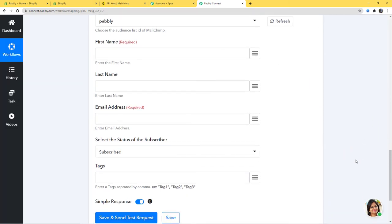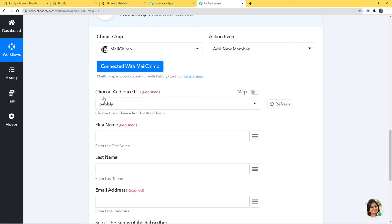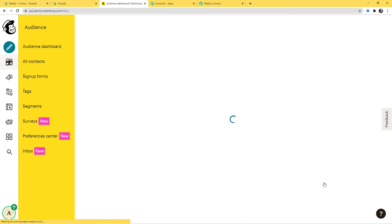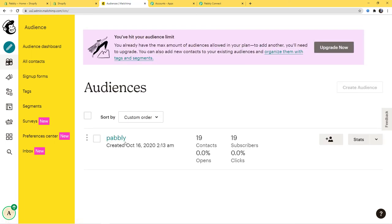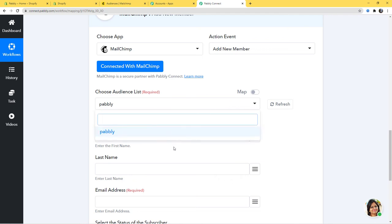Now here you can see some empty fields that we have to fill with the information from our webhook response — we will just map these details. First, Choose Audience List, which is a required field. You might have created a list in your Mailchimp account — if not, you can create one. I have an audience list called Pabbly, so it has been mapped here. If you have many audience lists, clicking the dropdown will display them all.